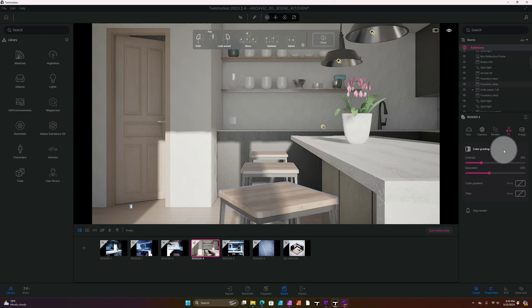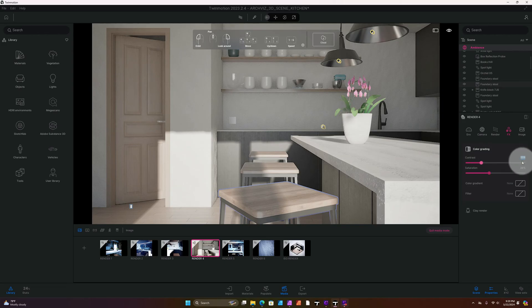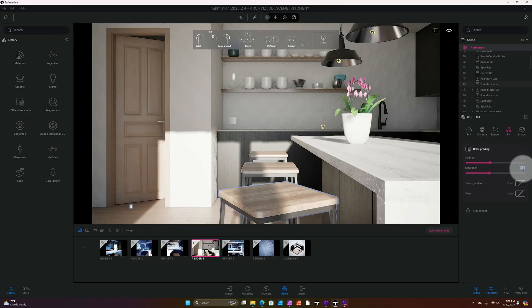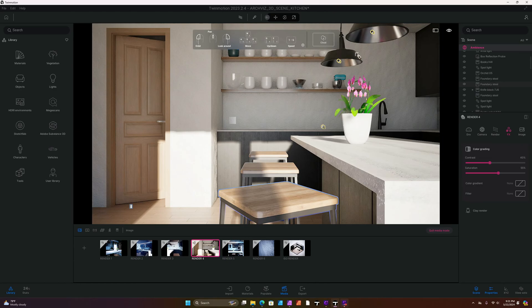FX can be crucial because this is where you play with your contrast and saturation. Right now my contrast is at 25% — I'm going to move it up to 40%. My saturation I'm going to bring up to 55%. As you can see, that really enhances the image. You're starting to see texture in the countertop, reflections off the stools, reflections off the pendant lights, and some of the reflections off the bowls and other assets — so it's starting to look pretty good.